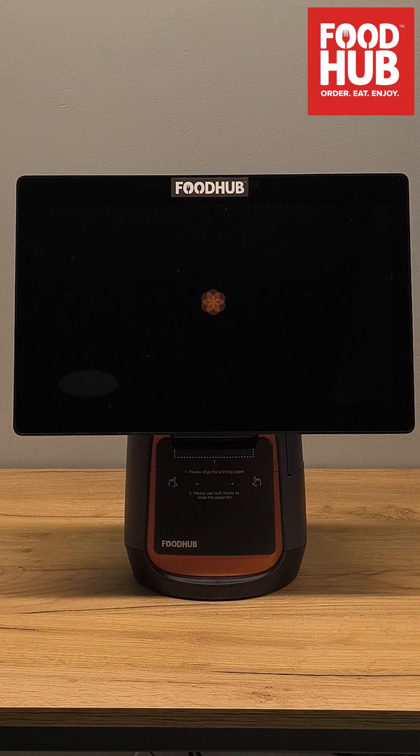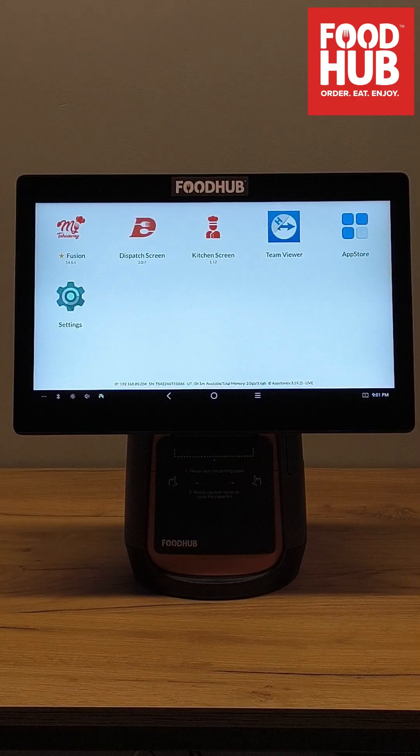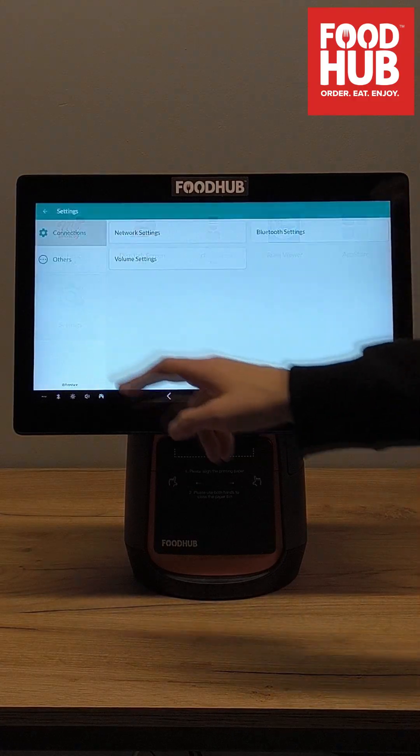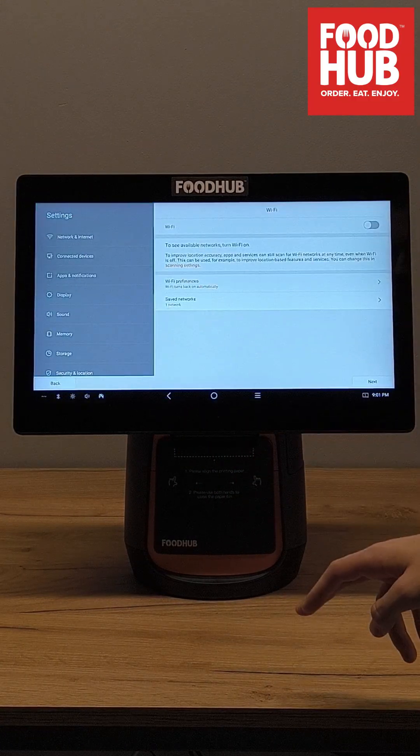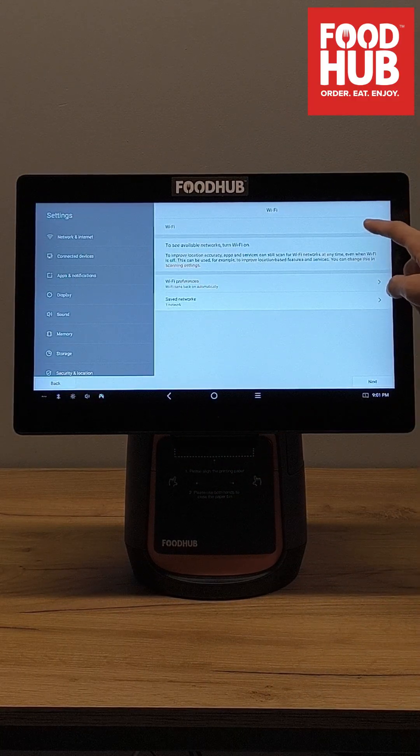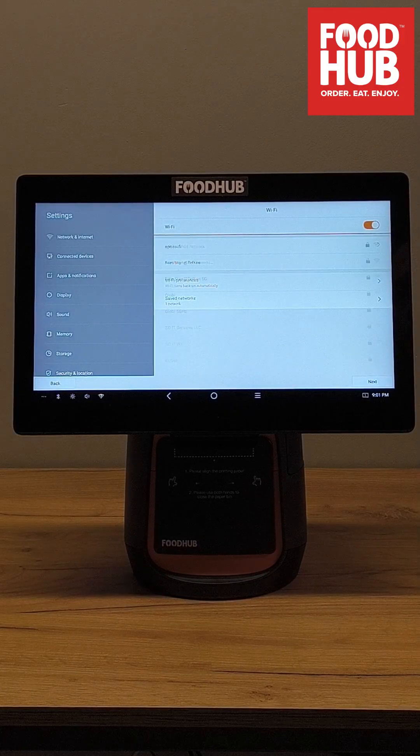Wait until the My Takeaway app starts up. When the screen turns on, navigate to Settings then Network Settings. Turn on and connect to your Wi-Fi network.